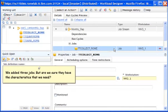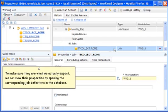We added three jobs, but are we sure that they have the characteristics that we need? To make sure they are what we actually expect, we can view their properties by opening the corresponding job definitions in the database.